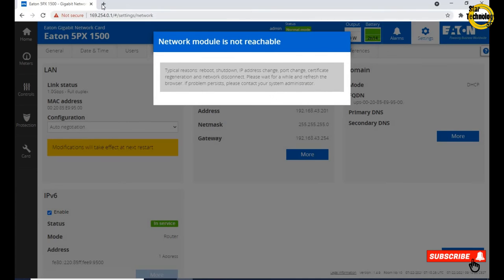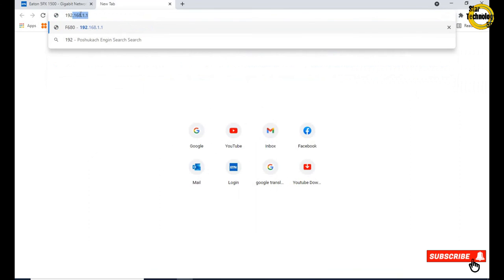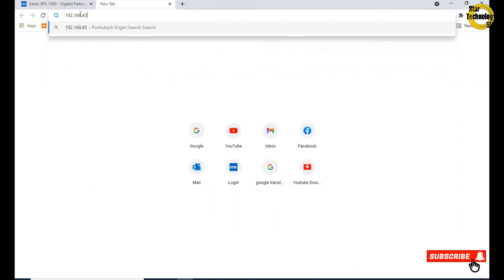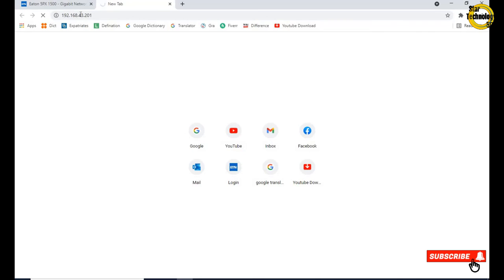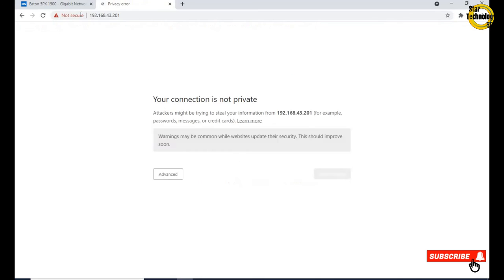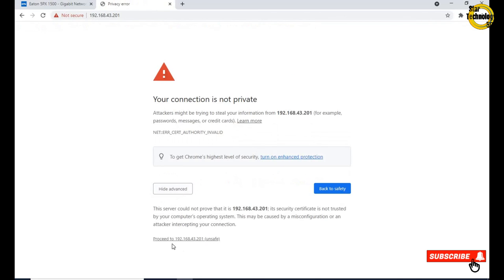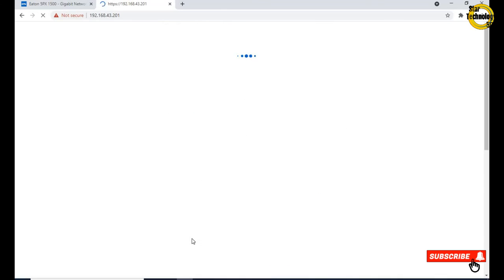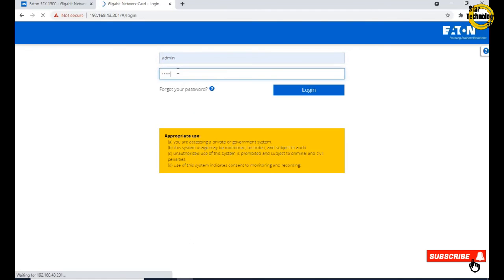Open new window and browse IP address 192.168.43.201. Advance, proceed to 192.168.43.201 unsafe. Enter username admin, password, log on.